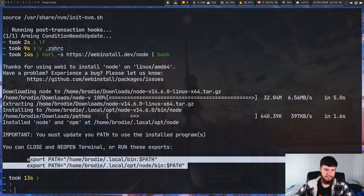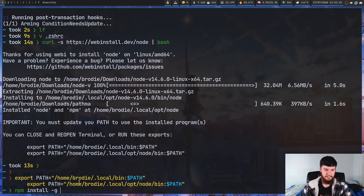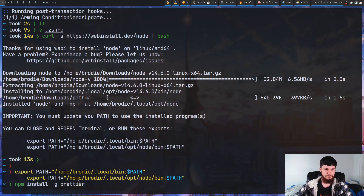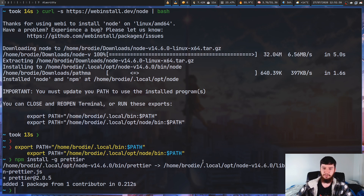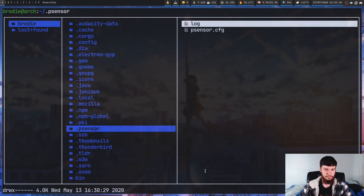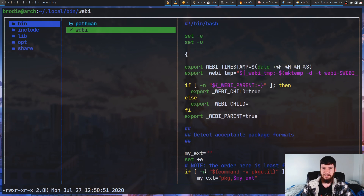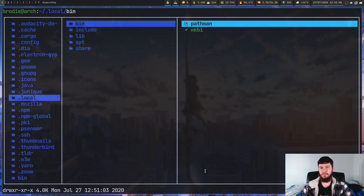Copy these path lines and paste them in, then run it. Now if we try to install something — npm install -g prettier — that actually worked as well. All the files are being installed to my .local directory. So if we look at that — .local — we can see the package is located in there. This does work as a method.